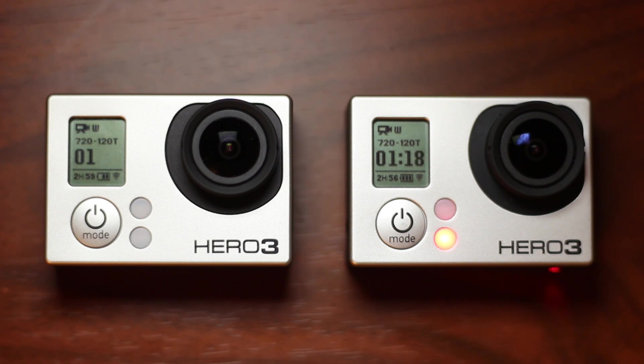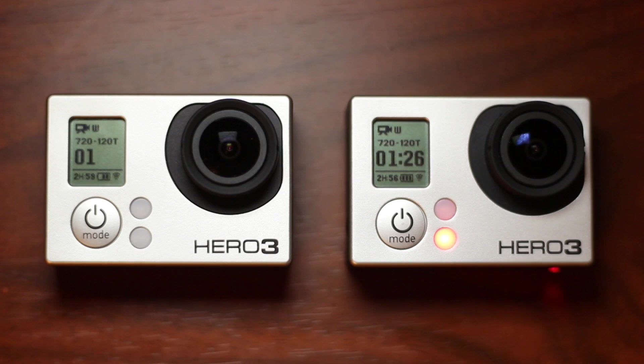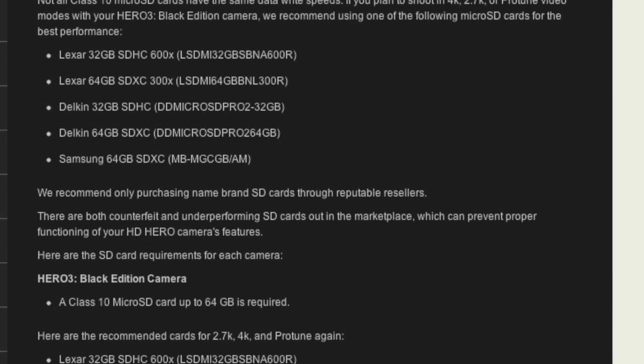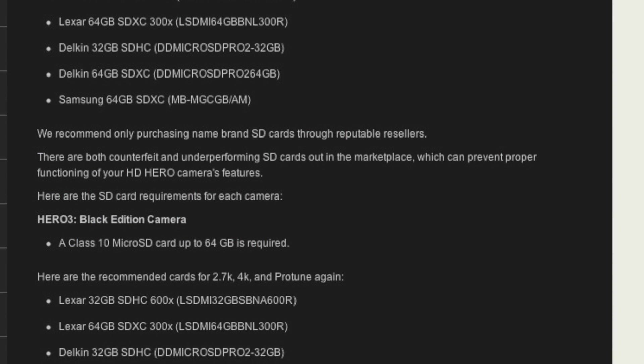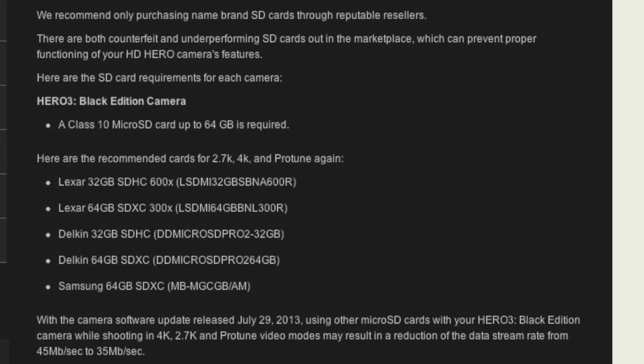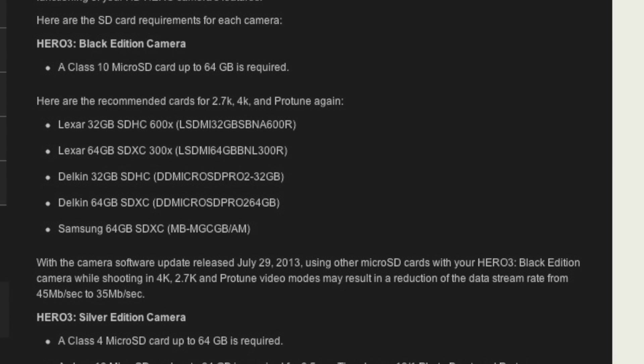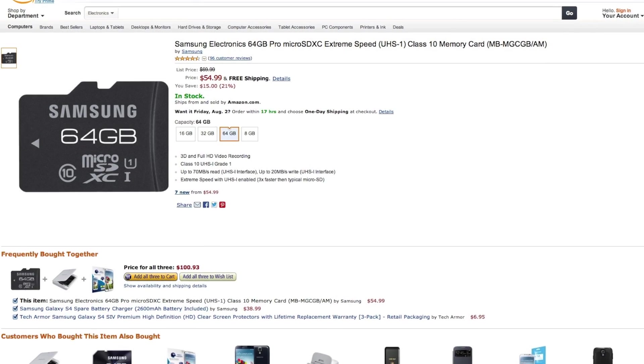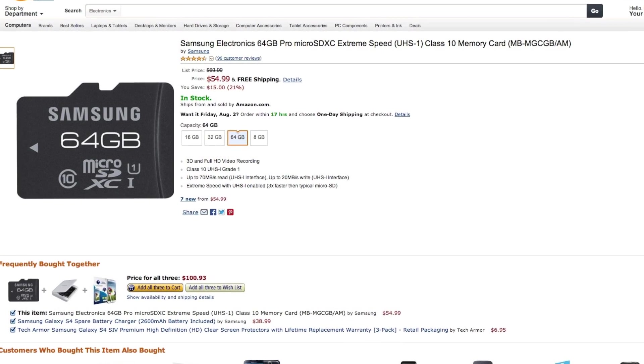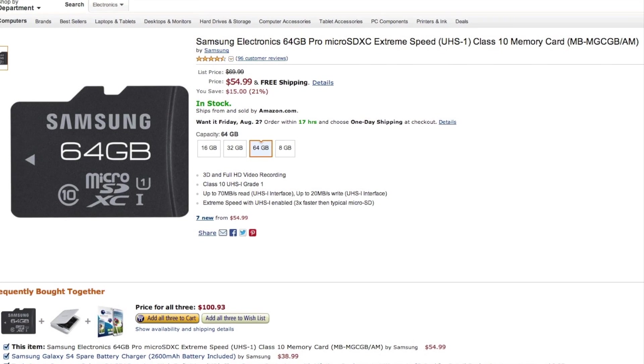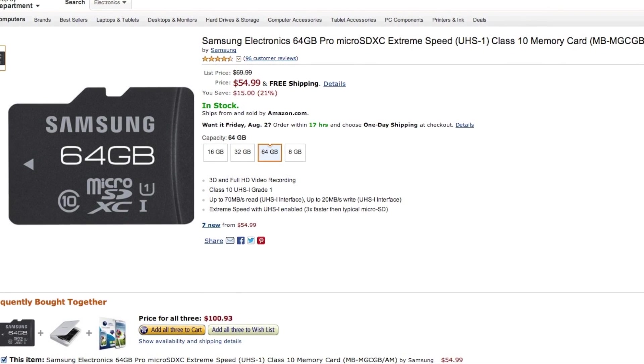Clearly, this issue has been at least partially dealt with, but unless you already own a SanDisk Ultra micro SD card, I would recommend looking into buying a memory card of a different brand from their new recommended memory cards list. Personally, I use the Samsung Pro, and have yet to have a single problem with it.